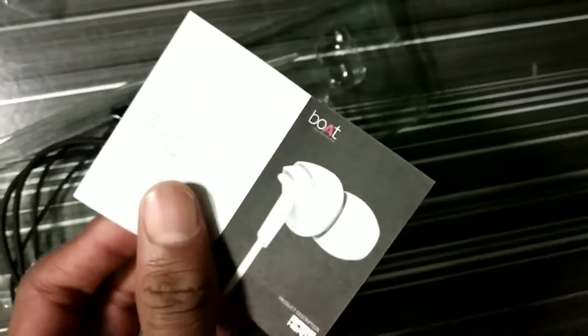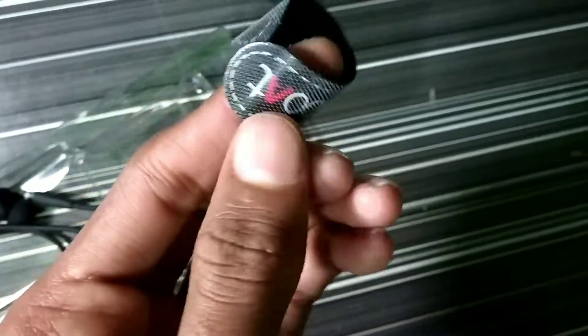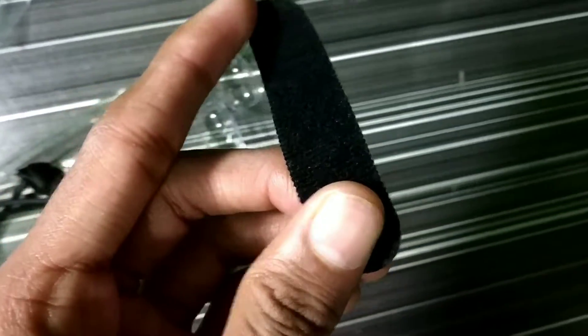If you want to know about the packing, the packing is good, one number. In this, there was a warranty card.